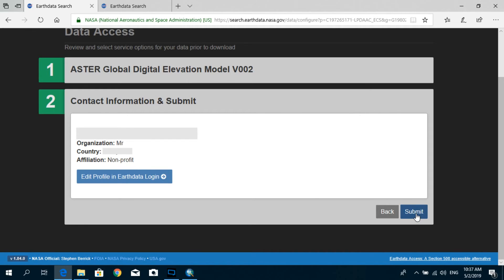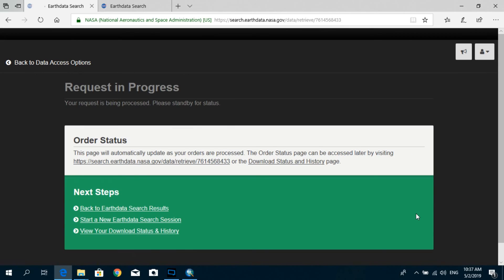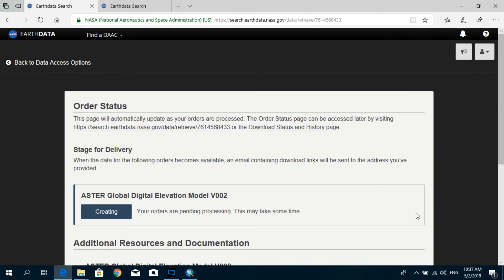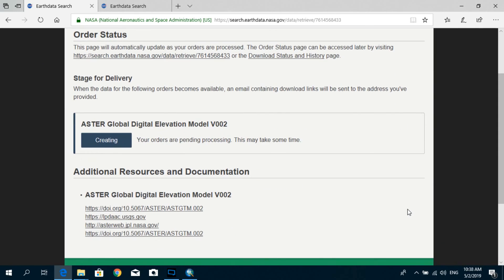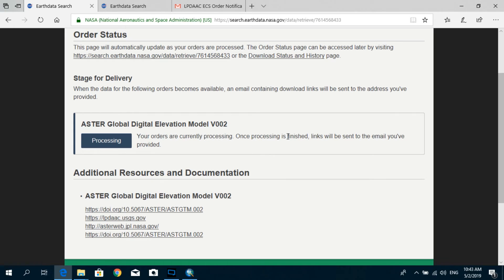And here under the option ASTER Global Digital Elevation Model V002, you can see that your orders are still pending. So you might have to give it some time, maybe around a couple of minutes, and what's going to happen is that it's going to send you an email with a link to download your request. And after a while you will be able to see that your status has changed now.